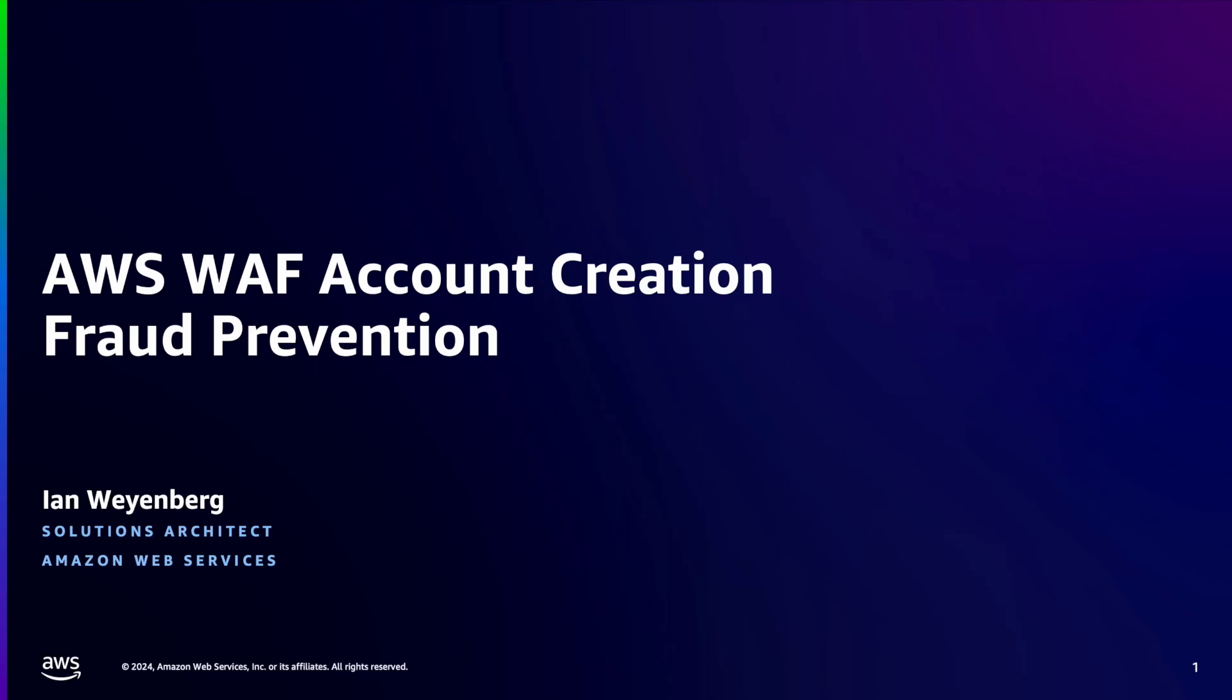Hello everyone, my name is Ian Weinberg, and I'm a solutions architect at AWS. Today I would like to share with you some information about a feature in AWS Web Application Firewall, WAF for short. This feature is called Account Creation Fraud Prevention.